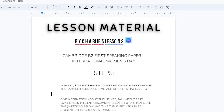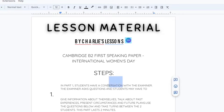Google Docs will begin to process the PDF. And here you can see that Google Docs has managed to extract the majority of the text from the PDF, and now I can begin to change it.